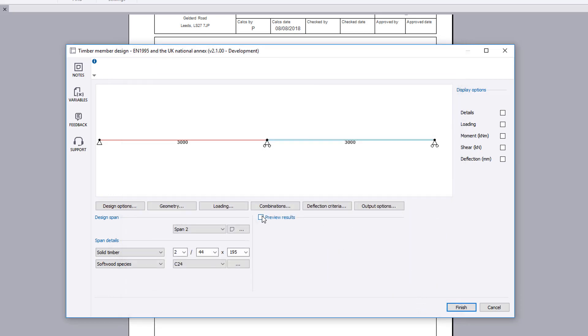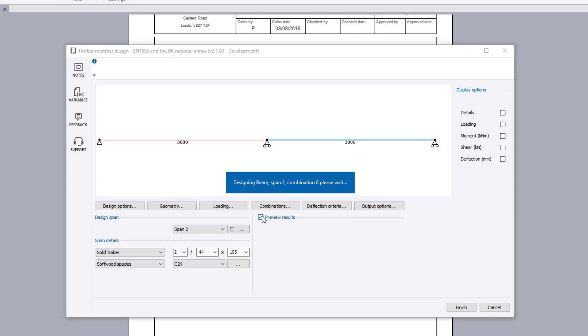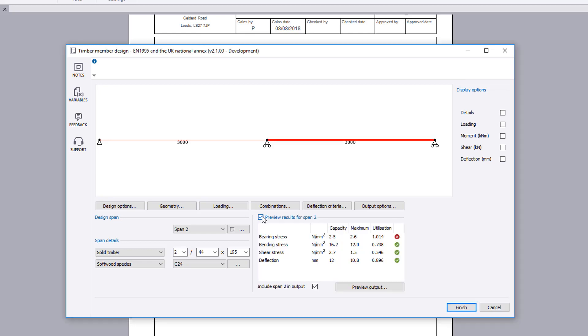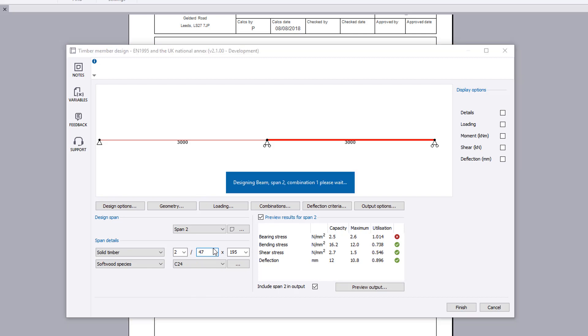Turn on preview results for the selected design span. If anything fails, these can be previewed and amendments made to the input to the selected design span.